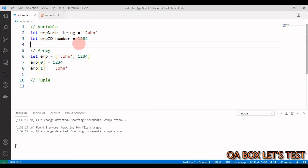All right, so in this video we'll look at one more data type in TypeScript which is called tuple. Now before we start with tuple, let us understand why do we require tuple?